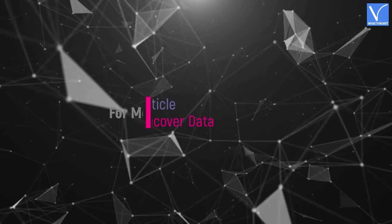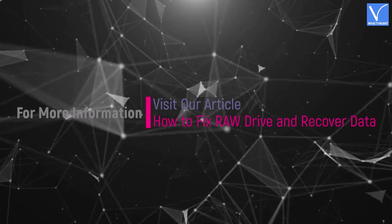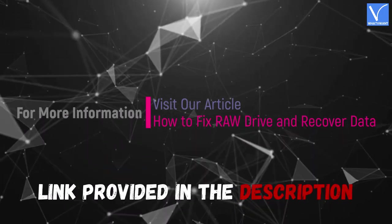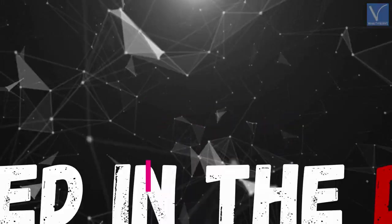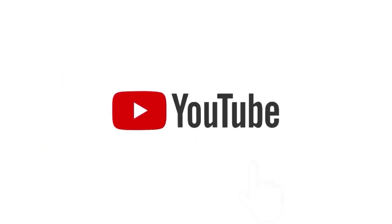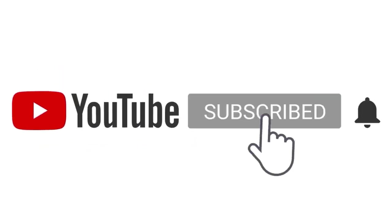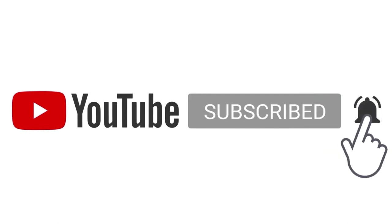Hope you like this tutorial. For more information, visit our article. Link provided in the description. Subscribe to the channel for more interesting videos and don't forget to hit the bell icon.